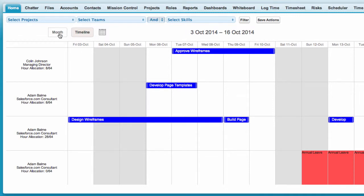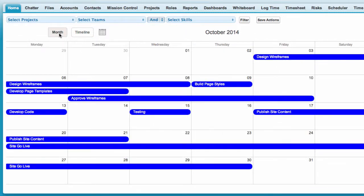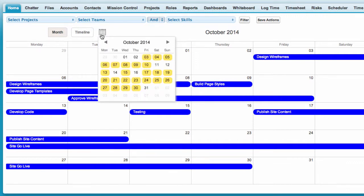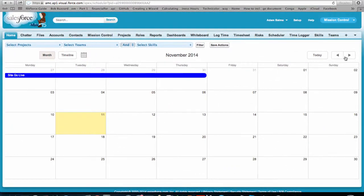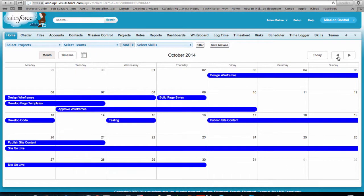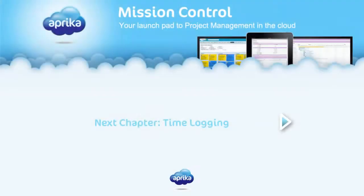You can view the scheduler in a month view by clicking the button. You can also navigate to a specific date using the calendar icon or using the arrows on the right hand side.